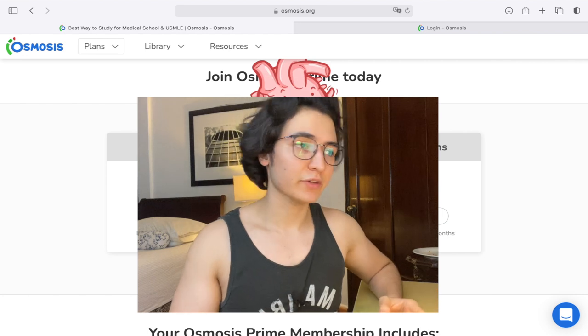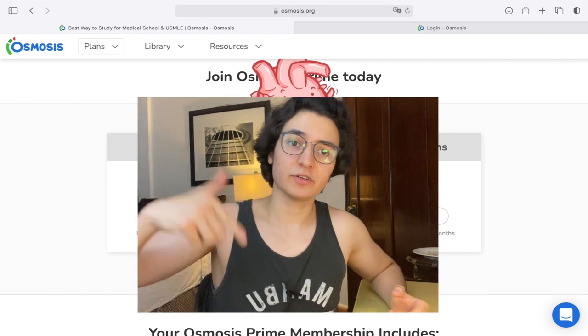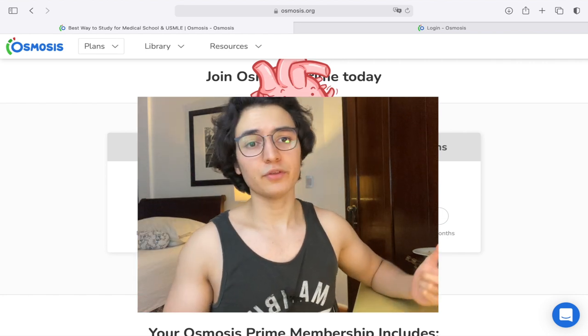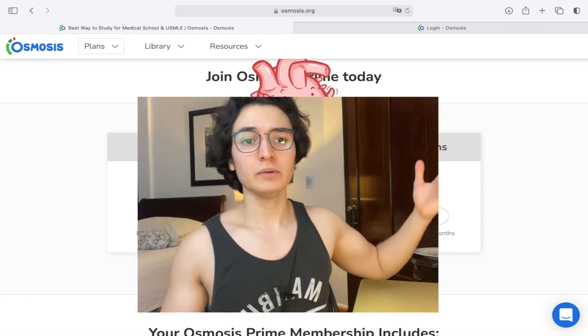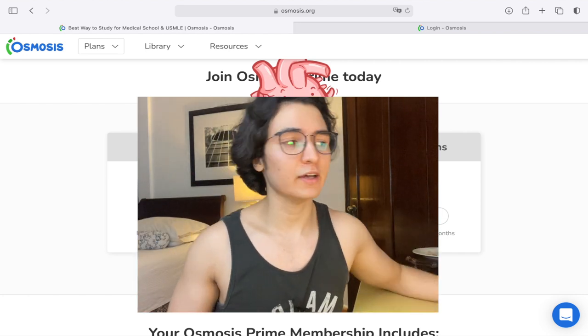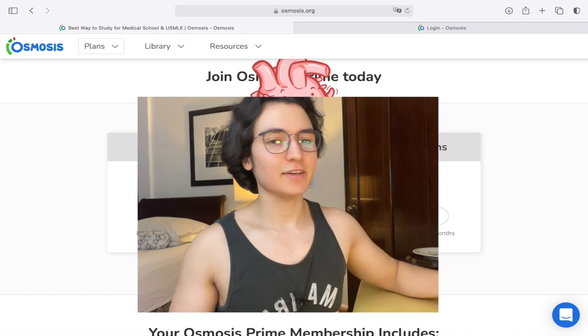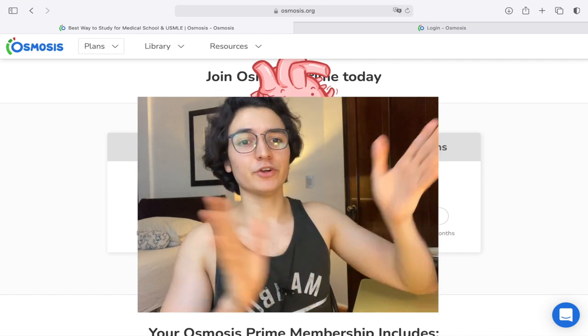That's the video. If you got any value from it, please consider giving a like — it's going to help the algorithm and help other people find this video. Besides that, have a very good night!